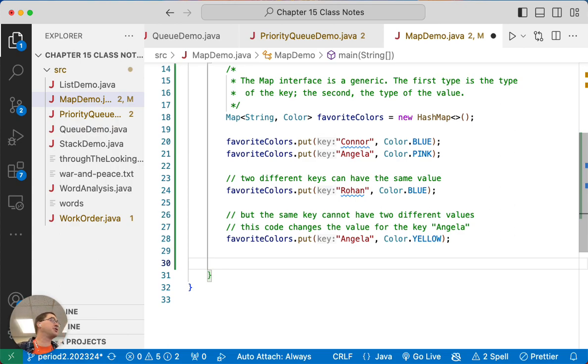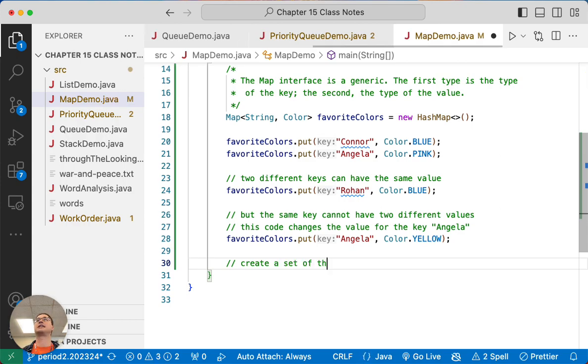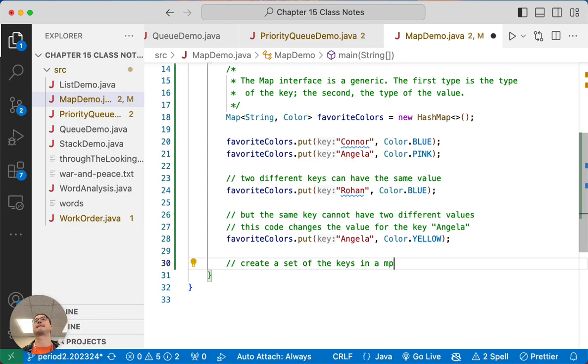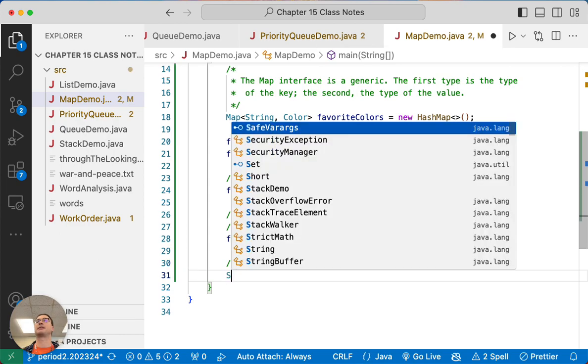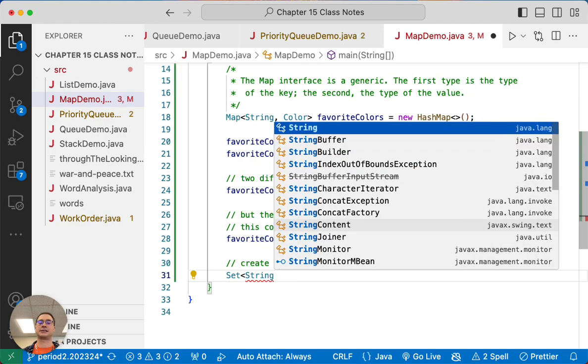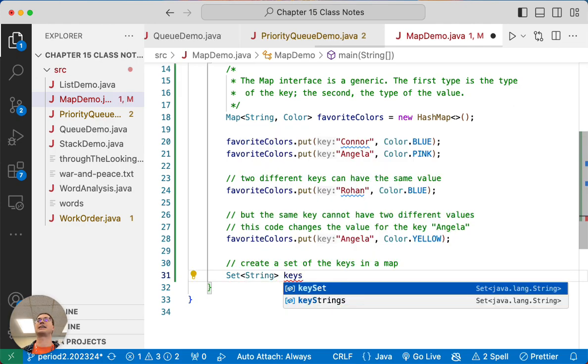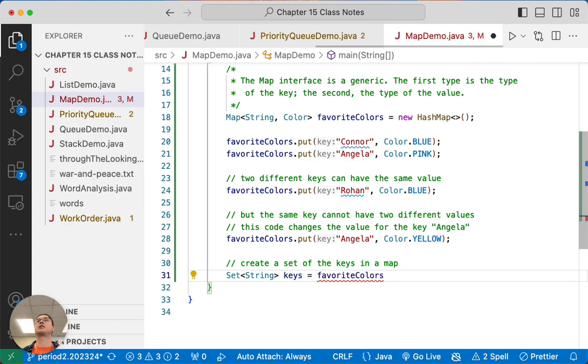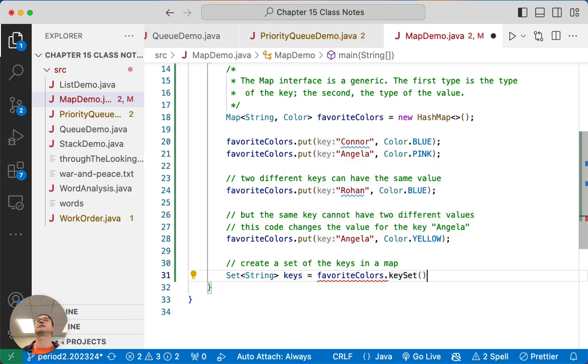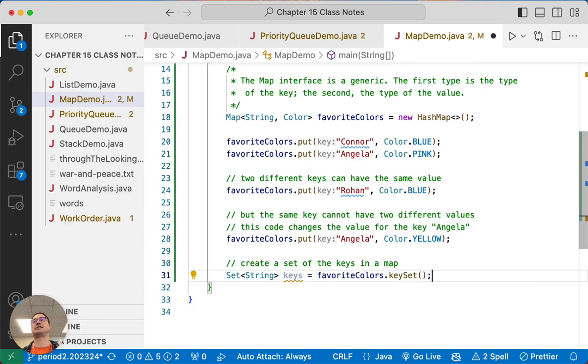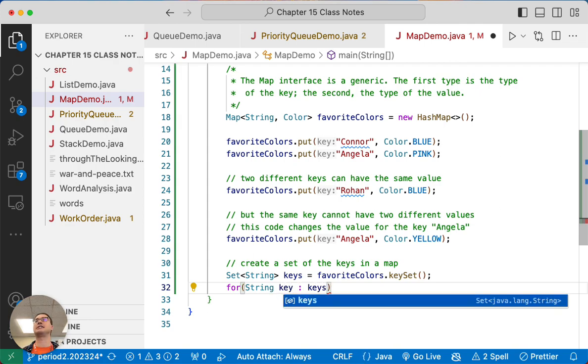Let's say we want to actually iterate through all of the favorite colors here. This is where we will create a set of the keys in a map. And this is where we use that key set method. So we're going to create a set of strings and I'm going to call that keys. I almost always call this variable keys because that's what it is, it's the keys for the map. And then we're going to call on our favorite colors variable, we're going to call the key set method and that will return a reference to the set of the keys in the map.